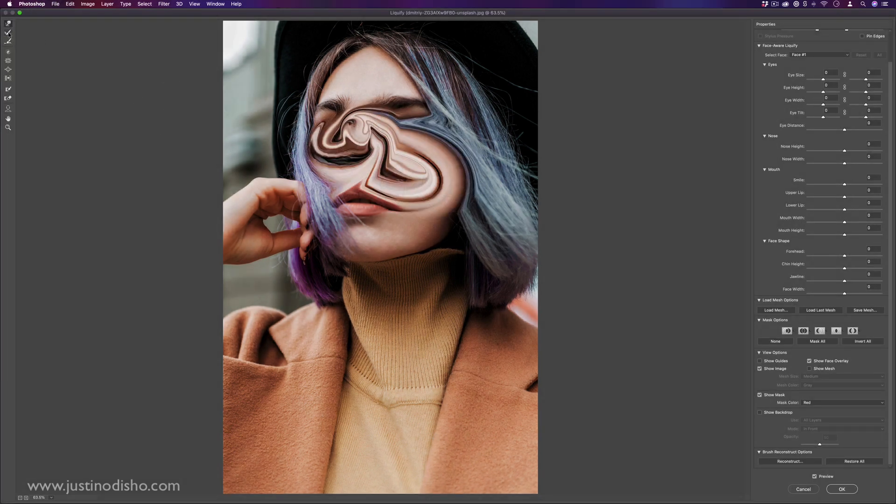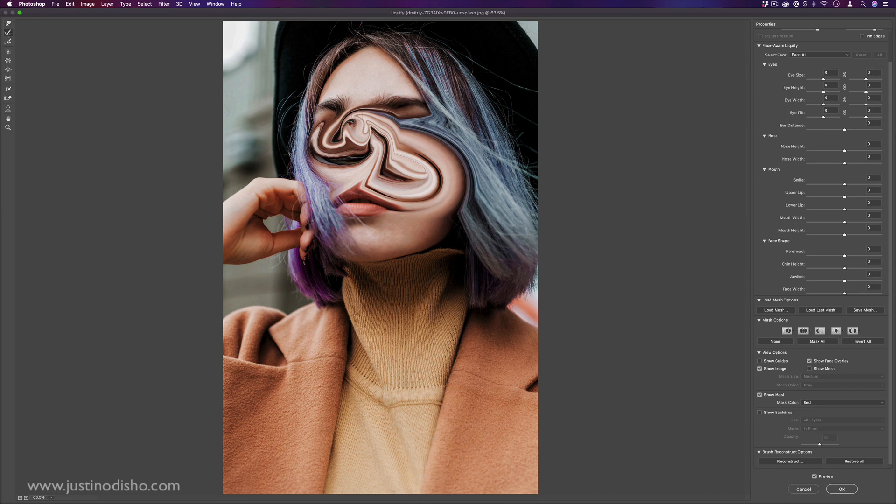So let's say I was smudging. I have the reconstruction tool as well. It's kind of like the reconstruct button, but in this case, you can just reconstruct a certain area.